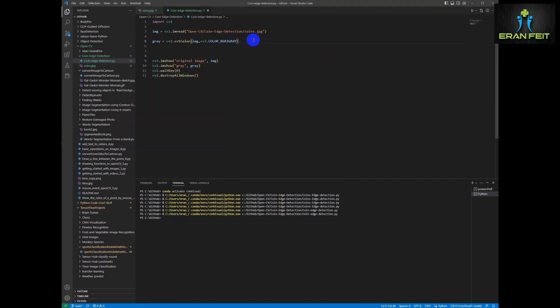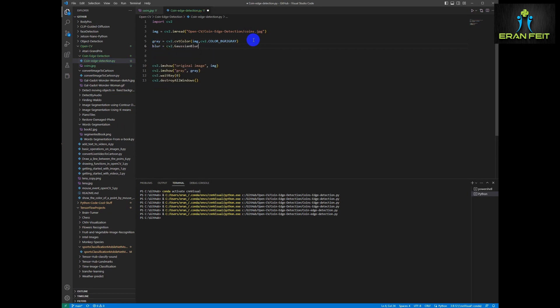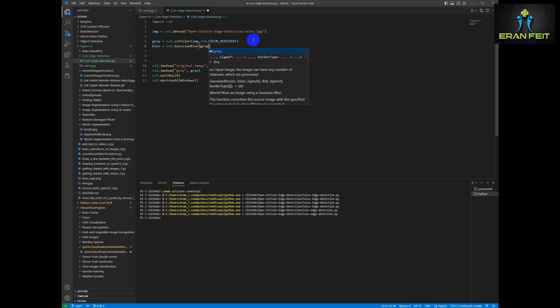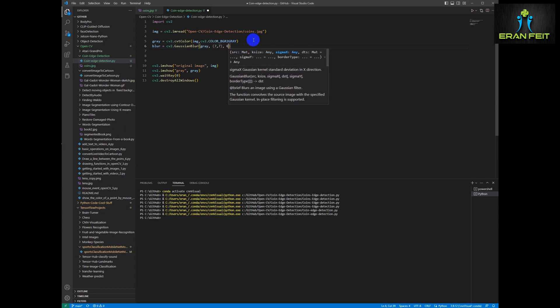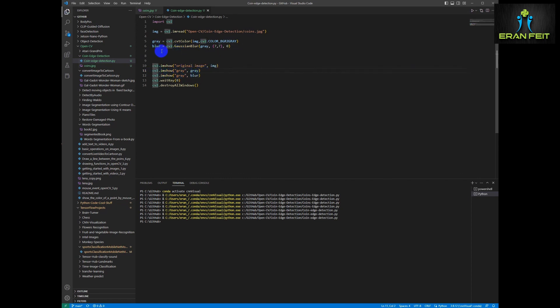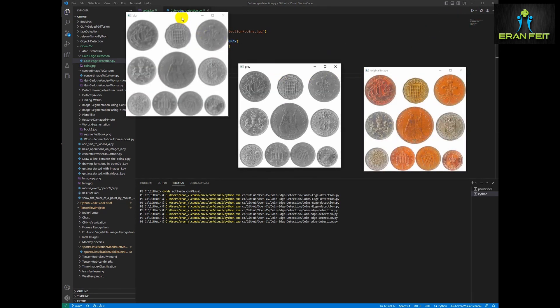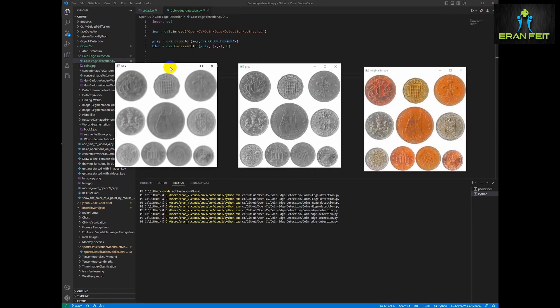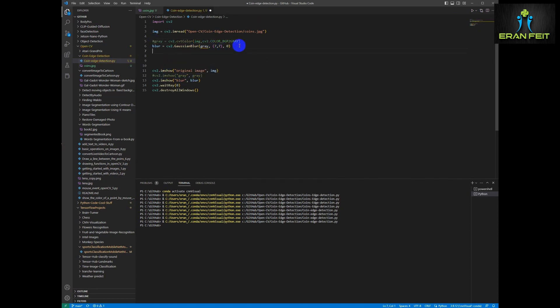Now we are going to start with the detection process. So in order to detect the coins inside the image, we have to blur it a little bit. We will use a kernel of a seven by seven. Let's show the image after the blur process. OK, you can see the images are a little bit blurred. OK, next.